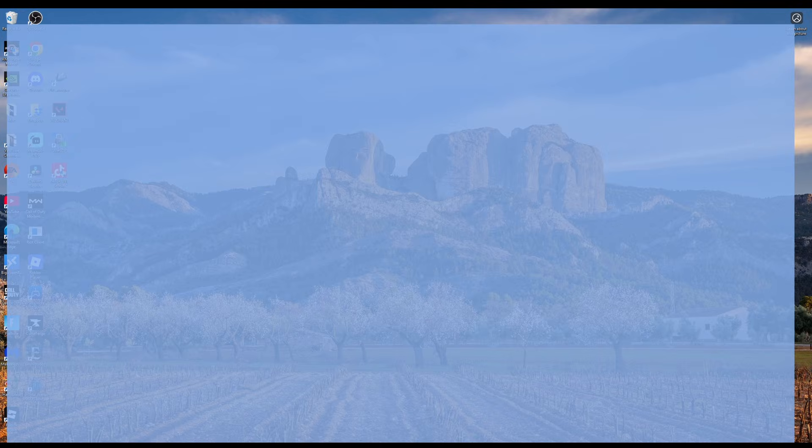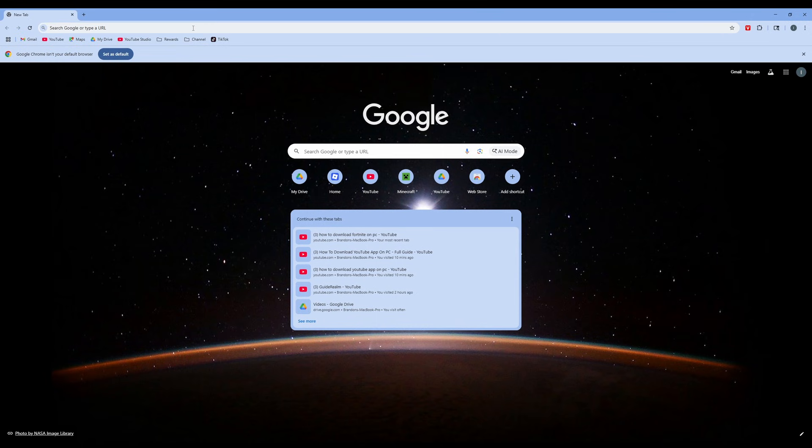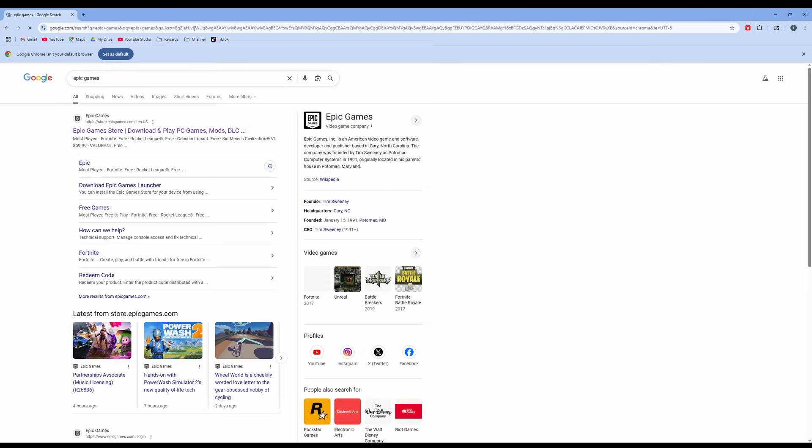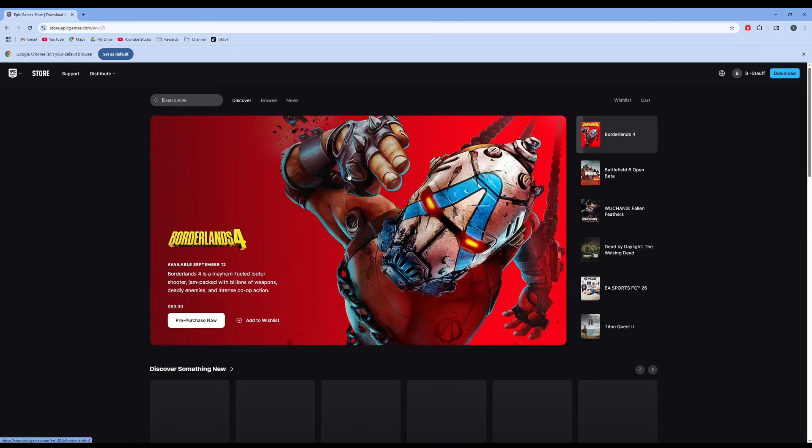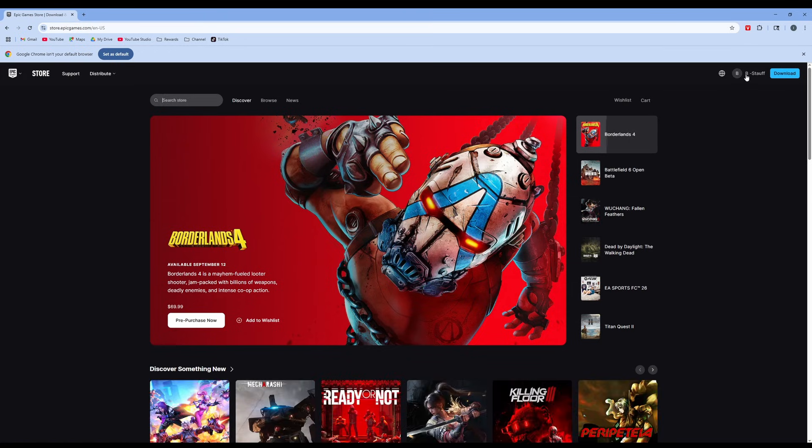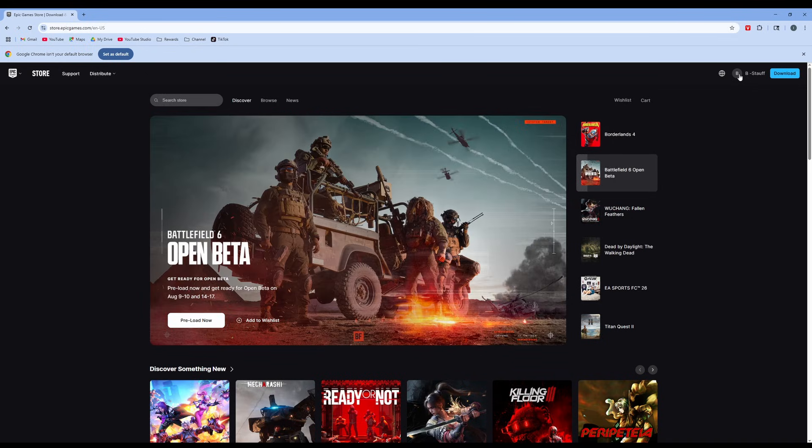Go ahead and open up a web browser and search for Epic Games. Click on the Epic Games Store and once we're on this site you can see I'm already logged in, but you'll want to create an account or log in by clicking this login button here.